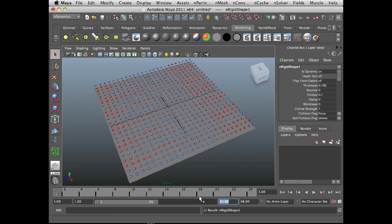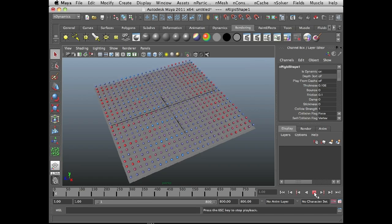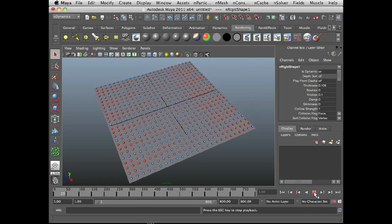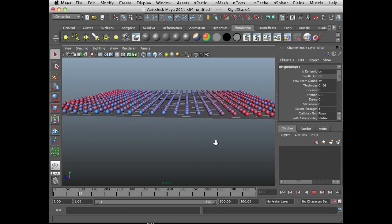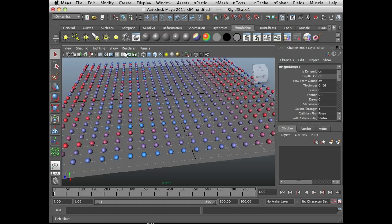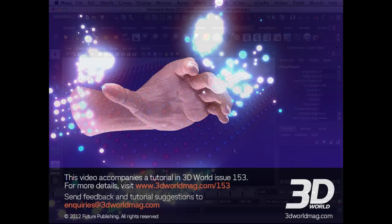Let me set the timeline to about 800. If I play the scene, you'll see the n-particles fall and they collide with the surface. I'm going to hide the grid here just so it's a little bit easier to see what's going on.